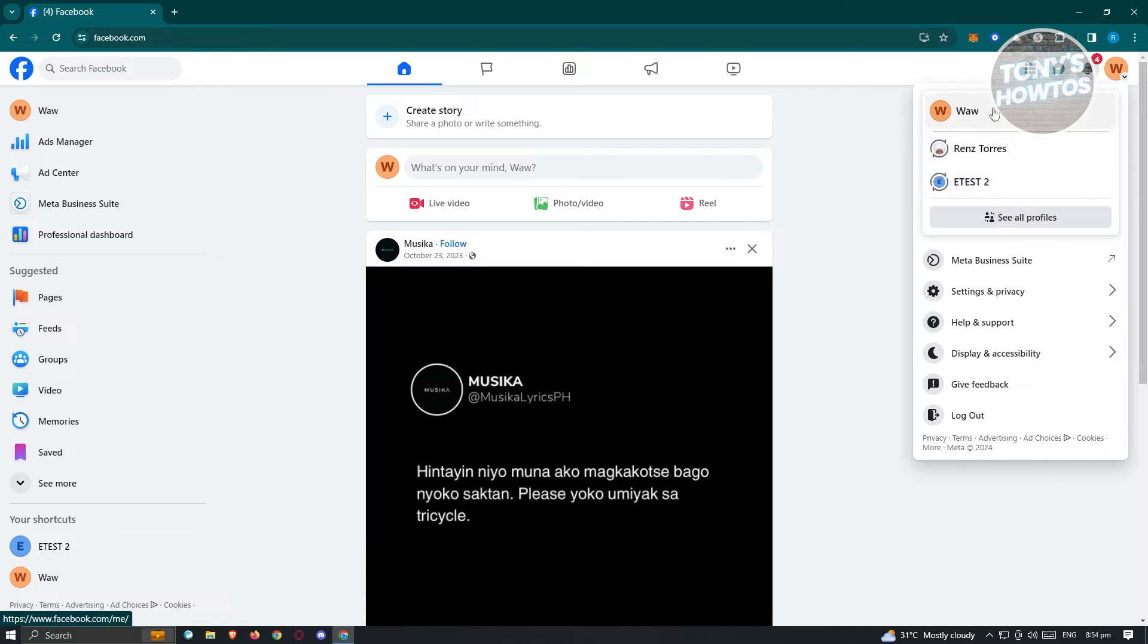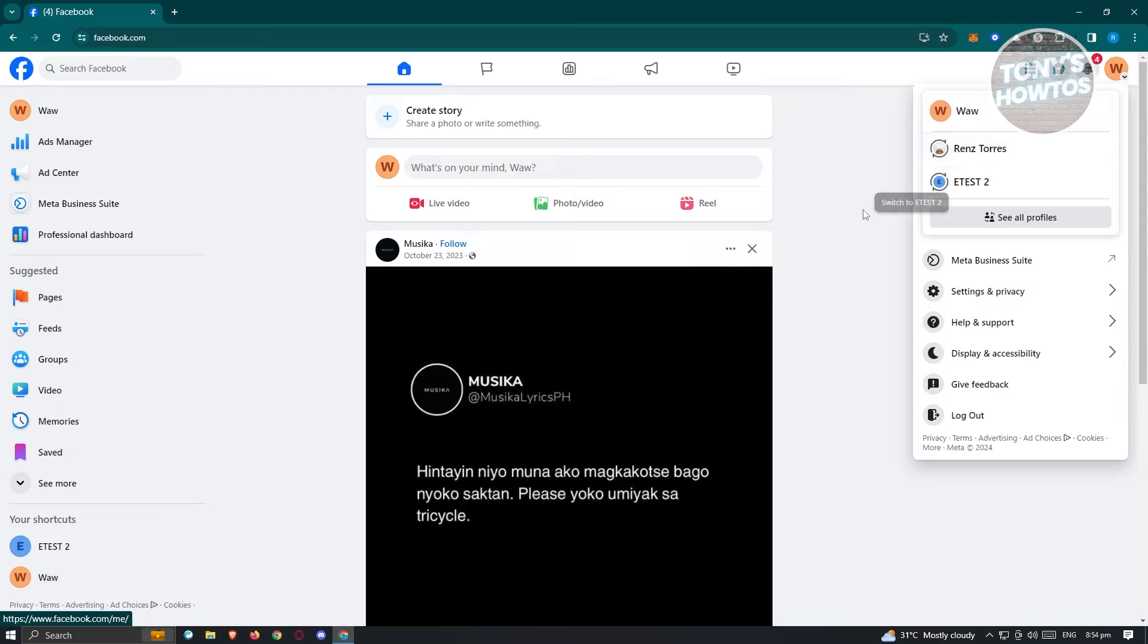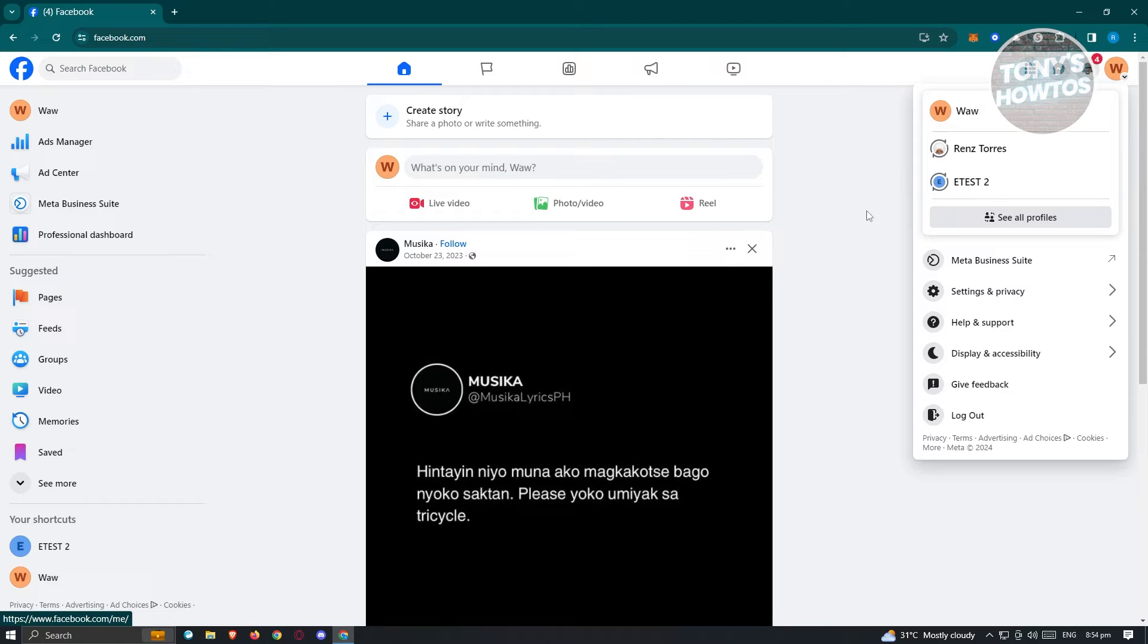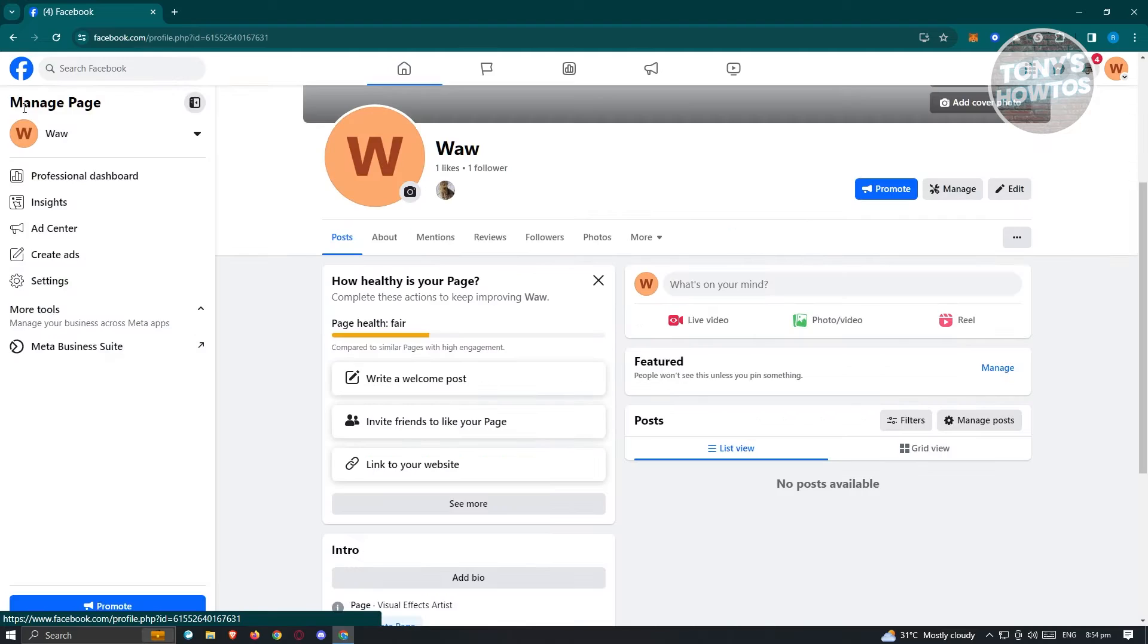I've already switched over to my Facebook page. So the next thing we want to do is visit our profile. At the top left here, click on your profile to view your page.